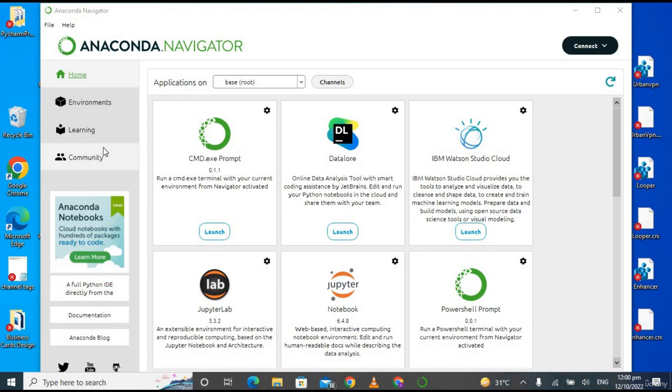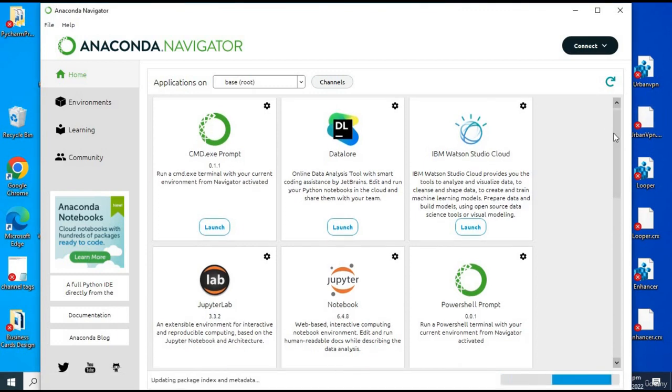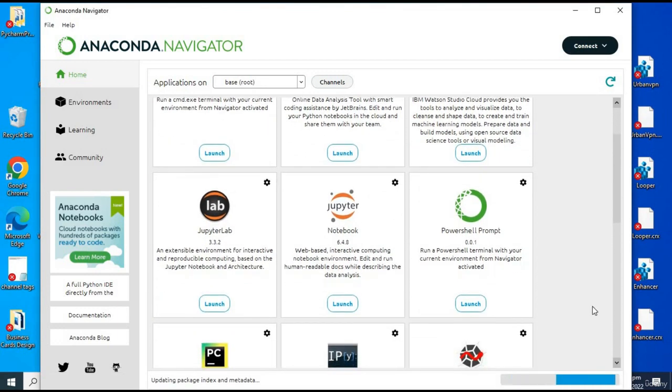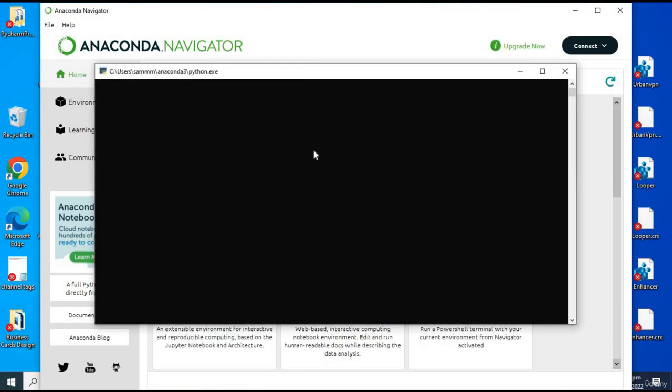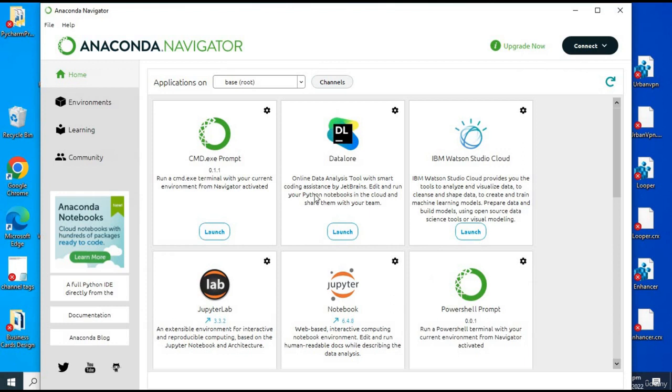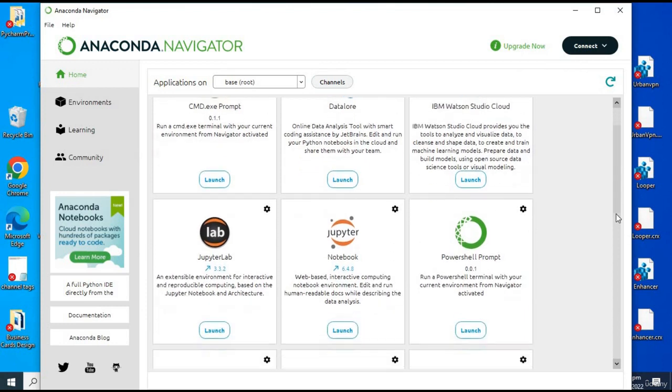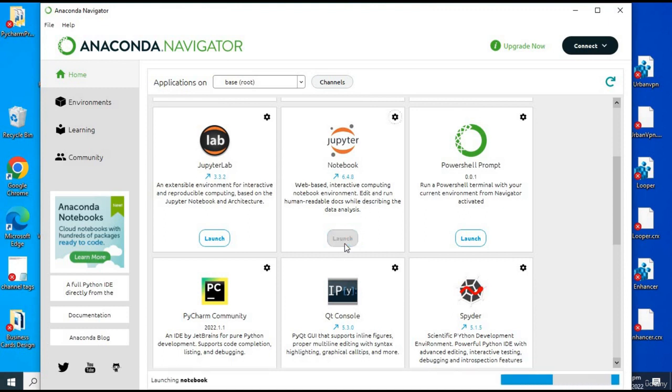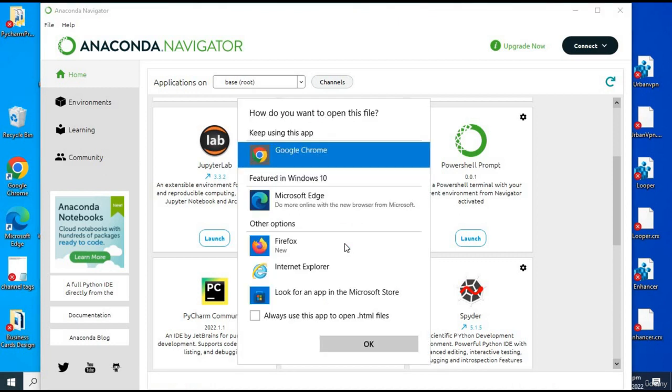You can see here different options like Jupyter Lab, Jupyter Notebook, and PowerShell. If we scroll down, we have other options as well like Spyder. Now we are going to launch the Jupyter Notebook. Click on 'Launch', and you have to choose any browser. For right now I'm choosing Google Chrome because it is an online software. Click on 'OK'.